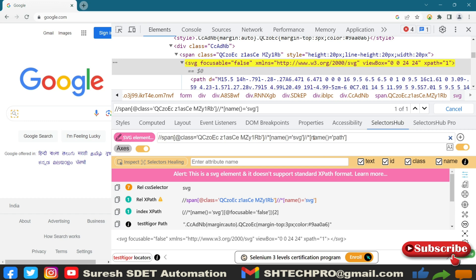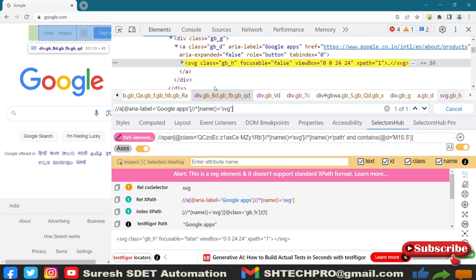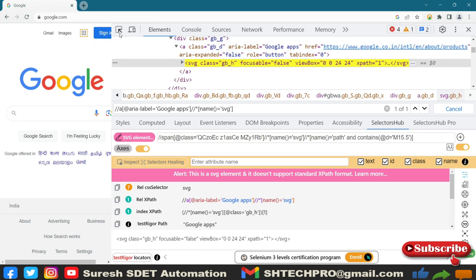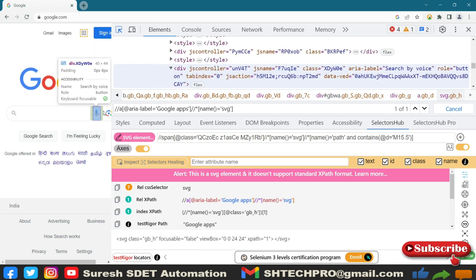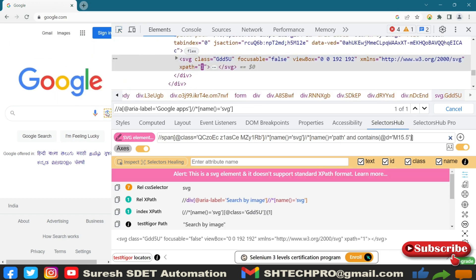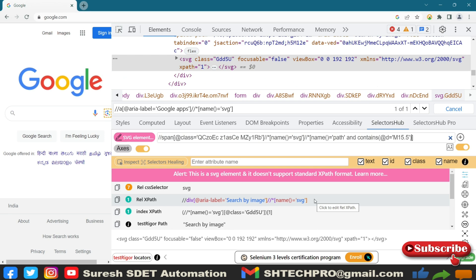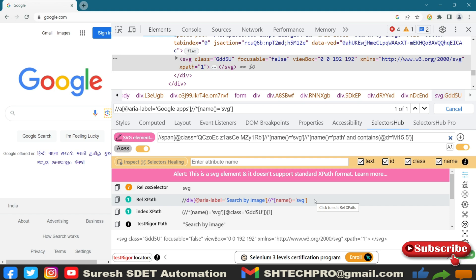And you can work on keep on finding the different locators with the SVGs, it will give you the exact XPath for that. So this is a bit easier one. The previous session what we have discussed is as part of interview point of view, when the interviewer asks you to write the XPath in terms of finding the SVGs, then you can refer to that session.